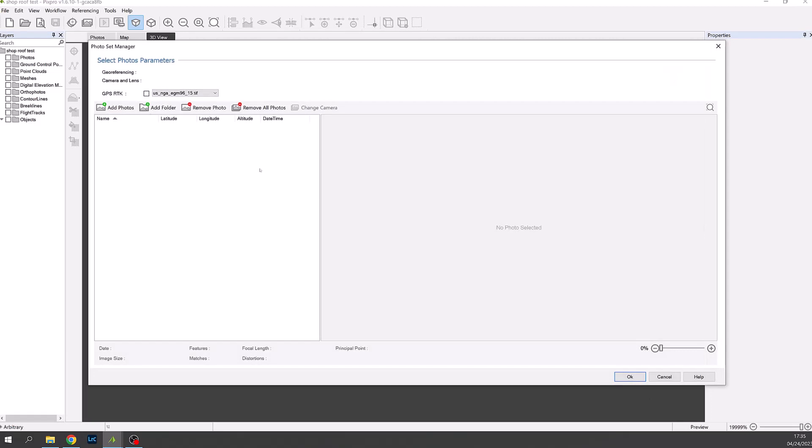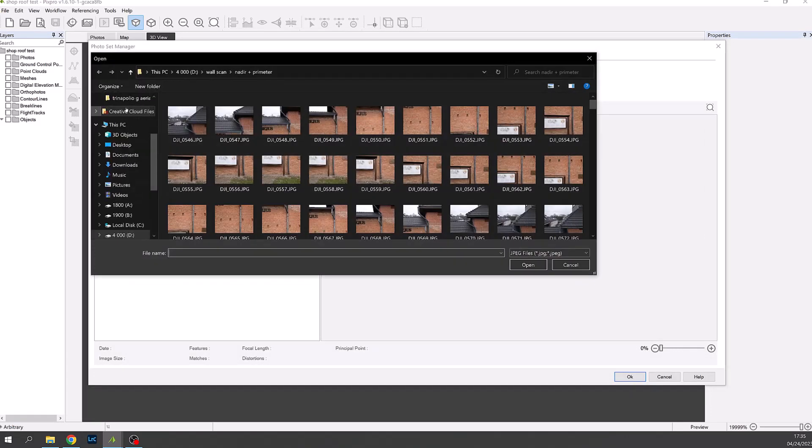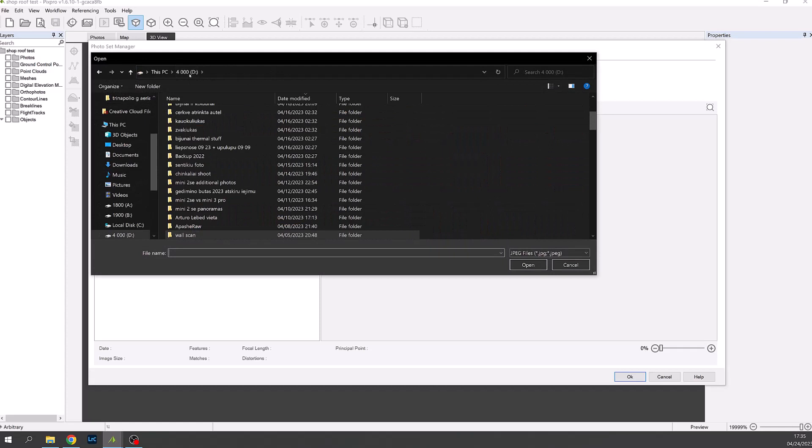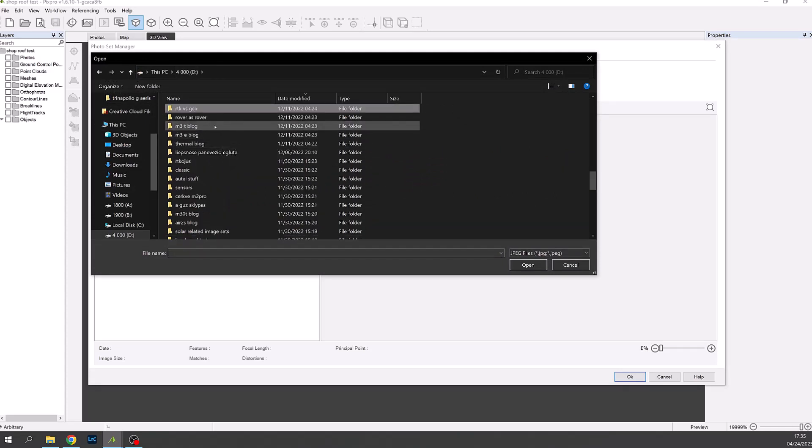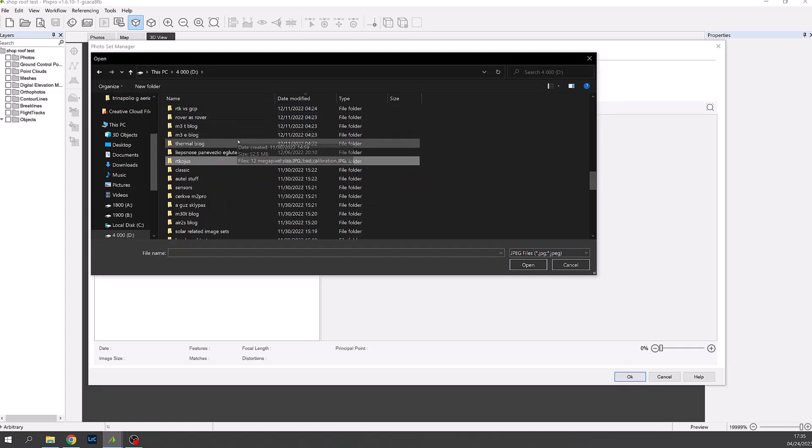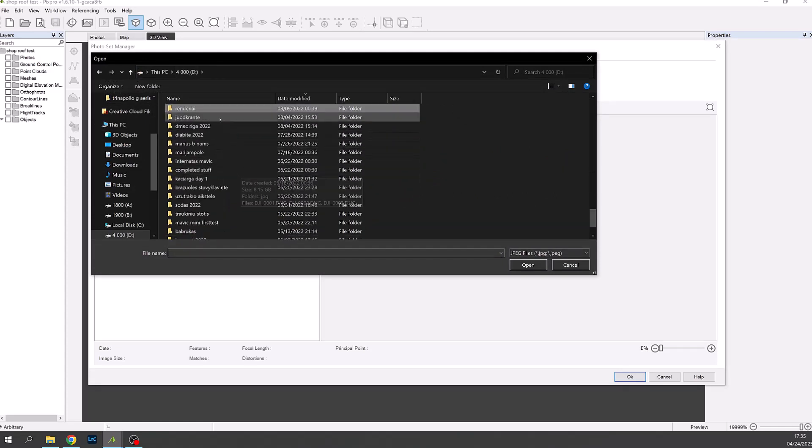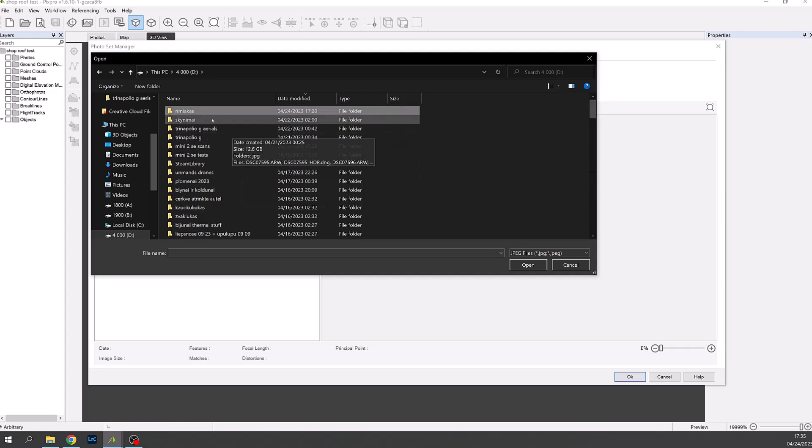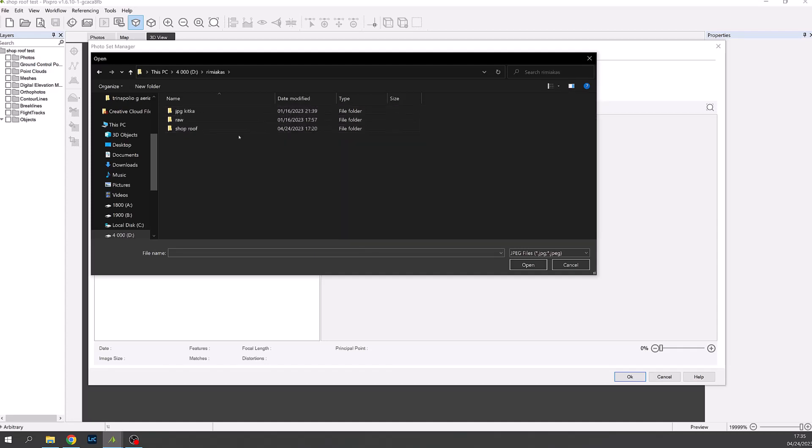Clicking next we add the photographs. Navigate to where you have your photos. Choose the ones that are relevant.